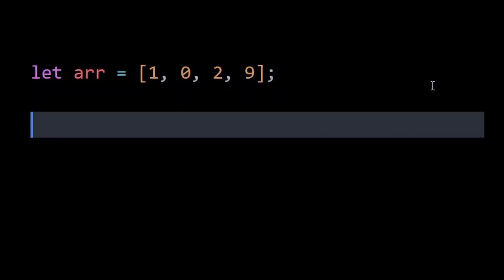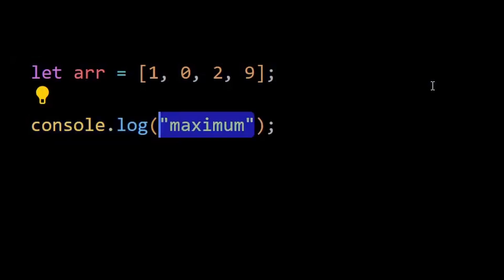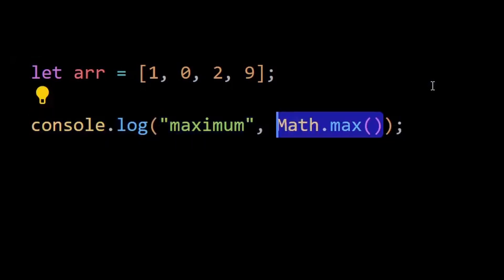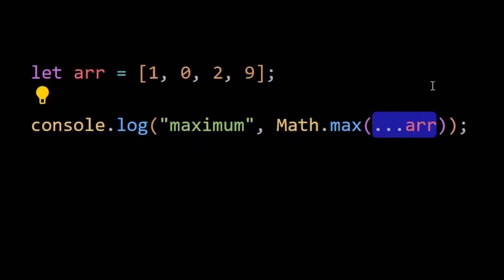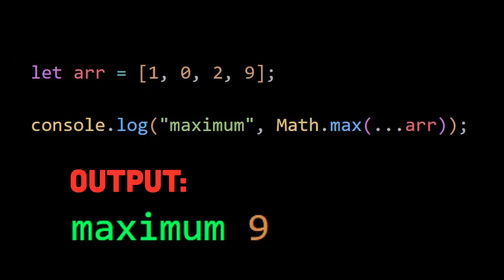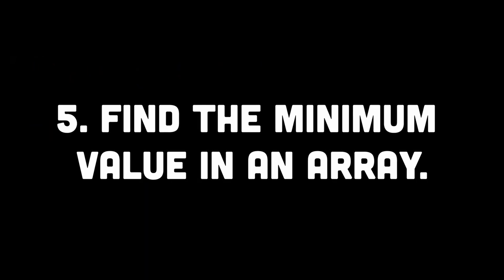Number four is find the maximum value in an array. Here we can simply use the Math.max method to find the maximum value within the array, then use the spread operator to spread the elements of the array as separate arguments to the Math.max method. As you can see, we get the maximum value returned.